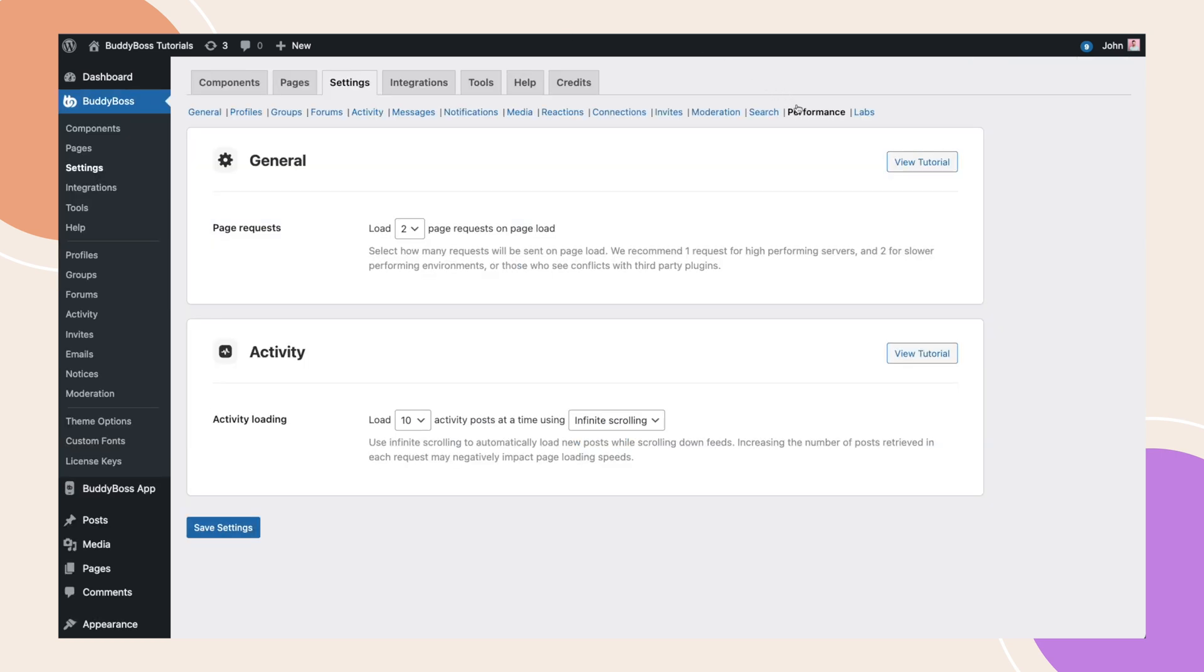We're releasing this new tab with two features, with our plan to add more in the future. The first option we have available under General is Page Requests.